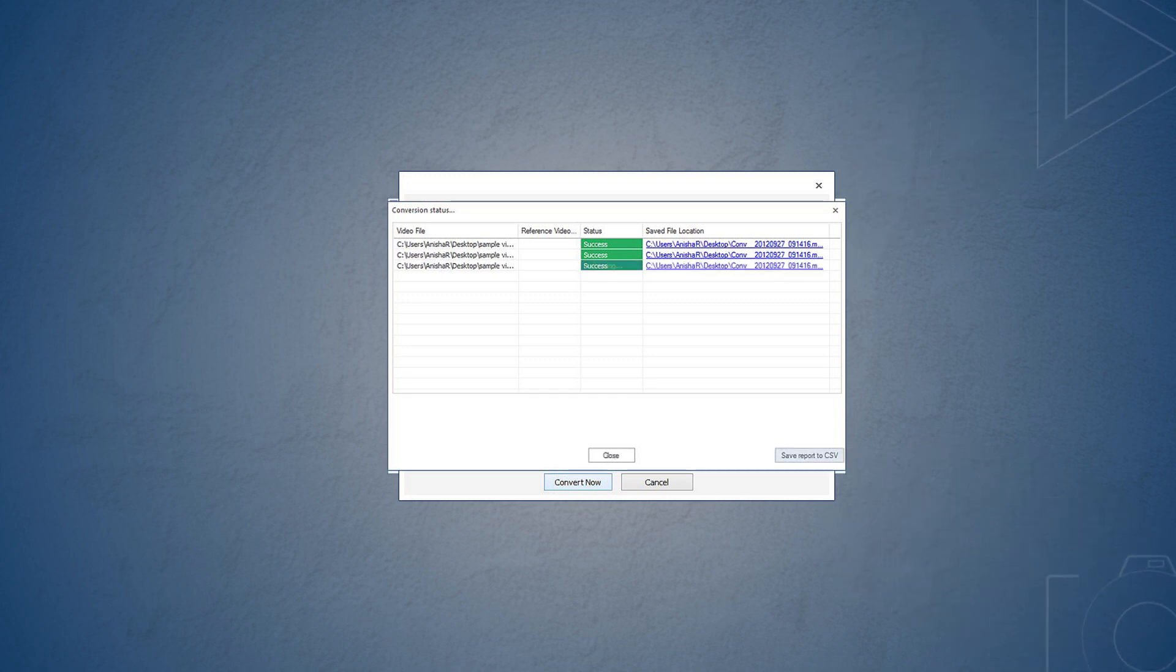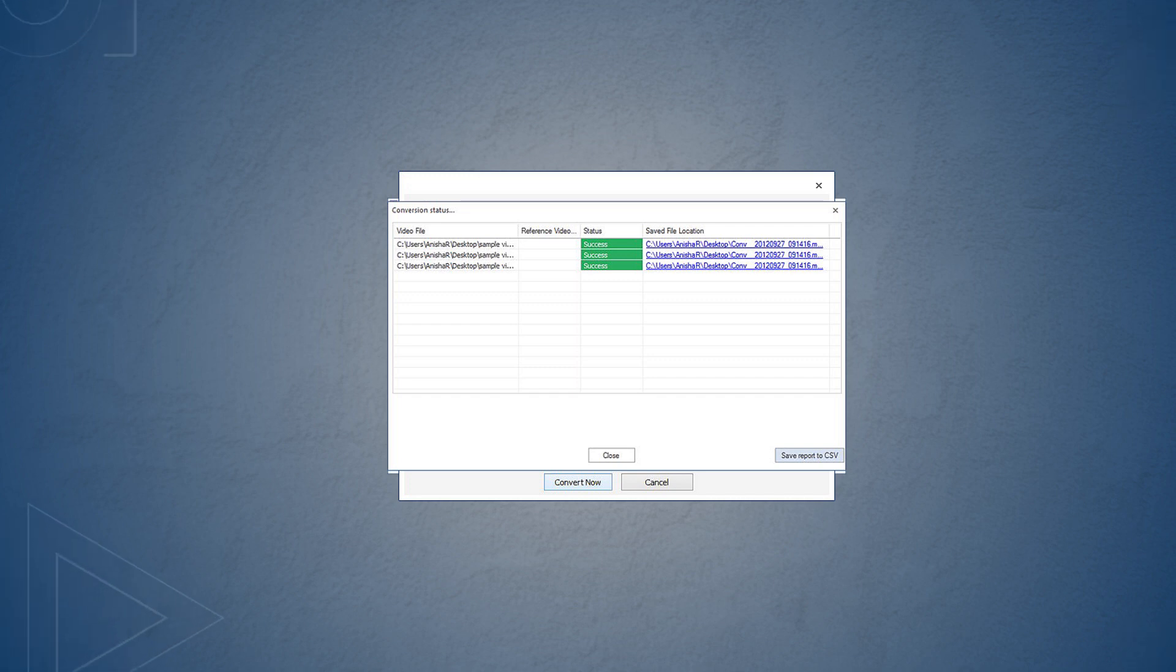Once all the videos are converted successfully, click on save report to CSV and you will be able to see the exact status and location of each video file.